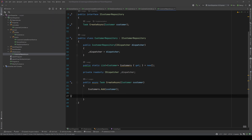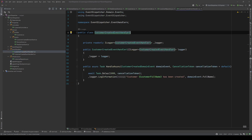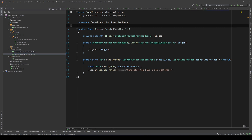Let's go to our event handlers. We have CustomerCreatedEventHandler1 that waits for one second and then logs that the full name of the customer has been created, and CustomerCreatedEventHandler2 that also waits for one second and then logs to say congrats you have a new customer.